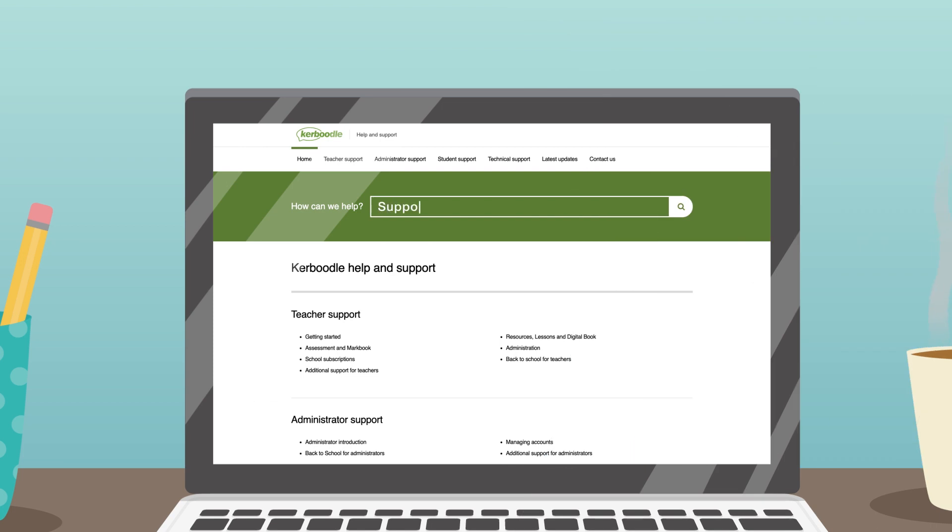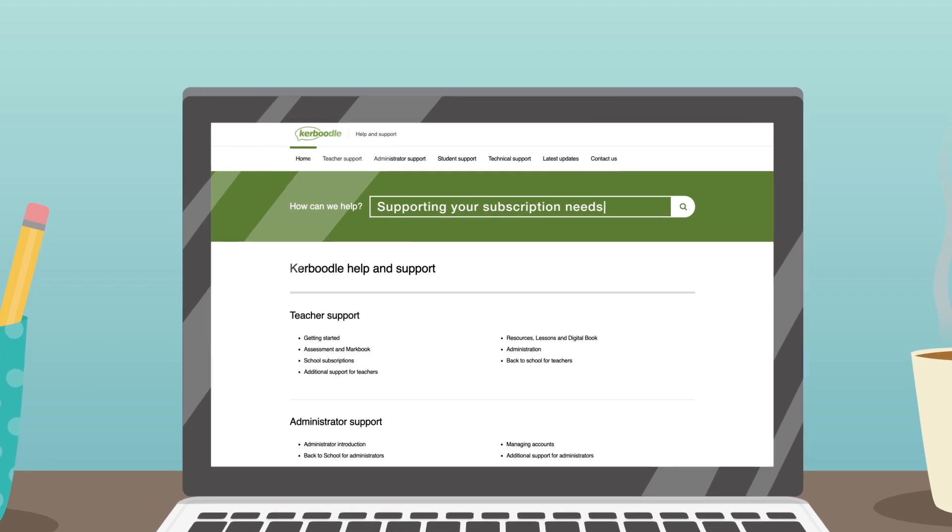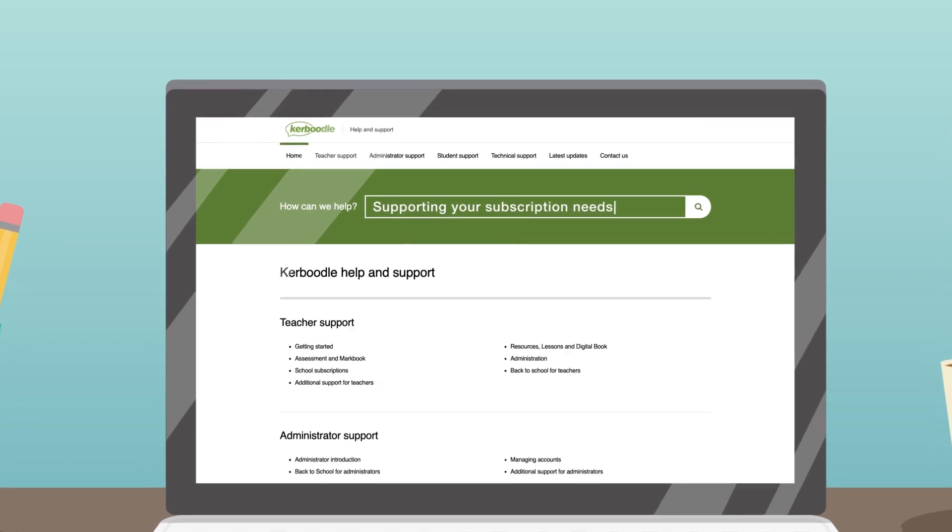We're here to support your subscription needs. Kaboodle subscribers benefit from training and service from our digital specialists at no additional cost.